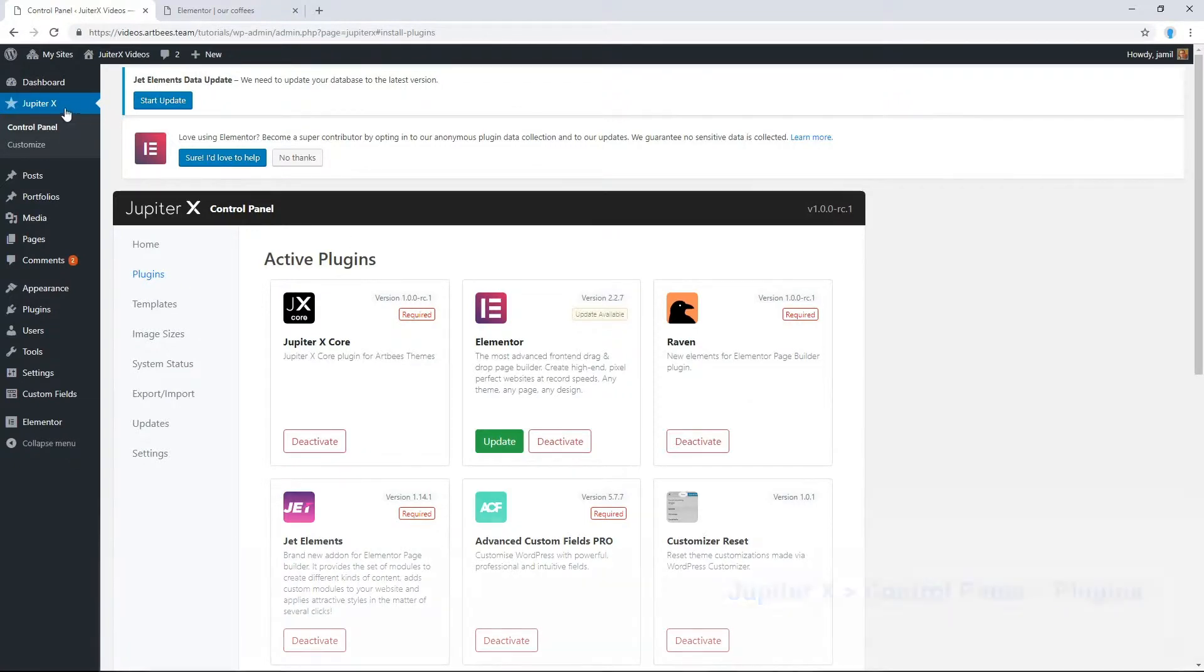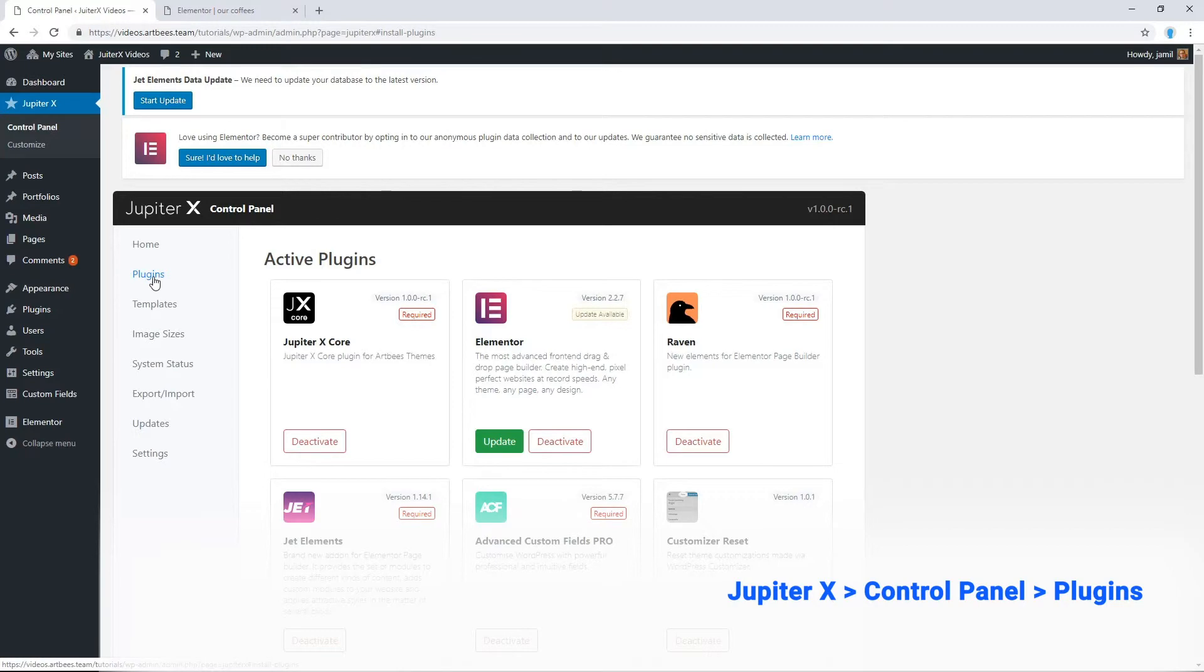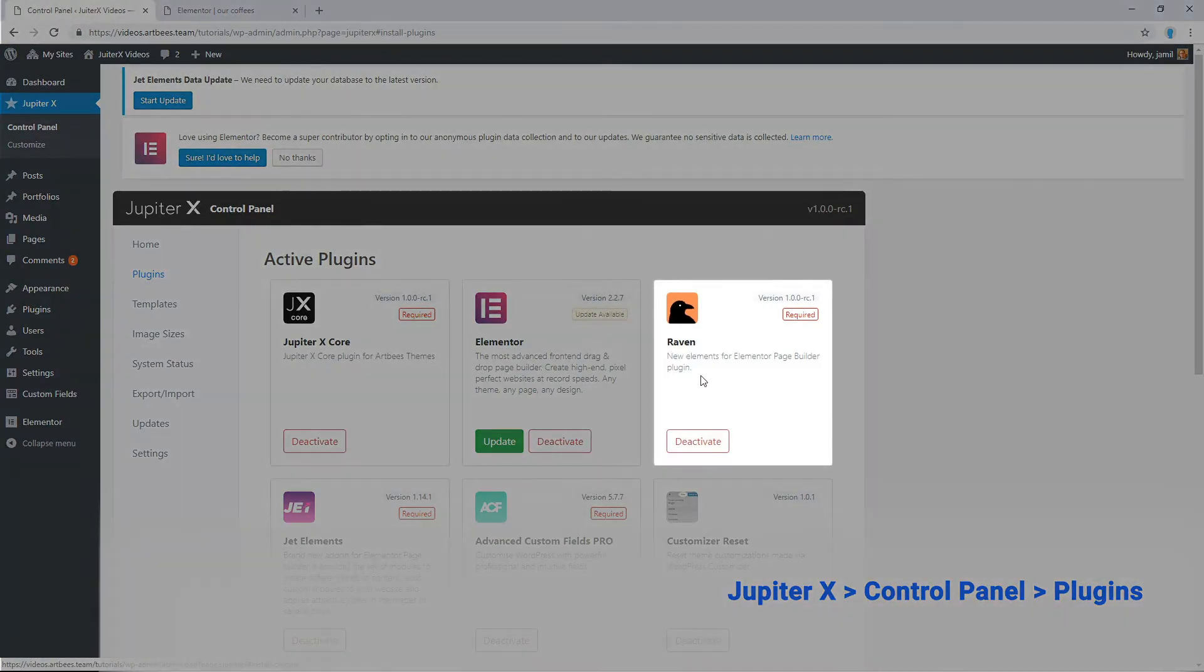From Jupiter X control panel plugins, make sure Raven is installed and activated.